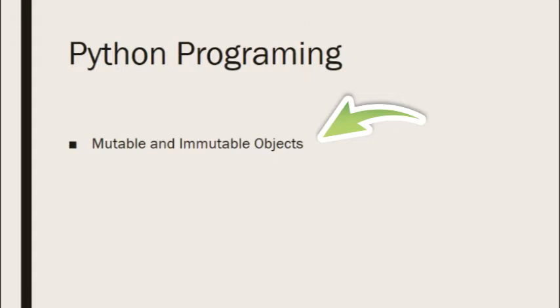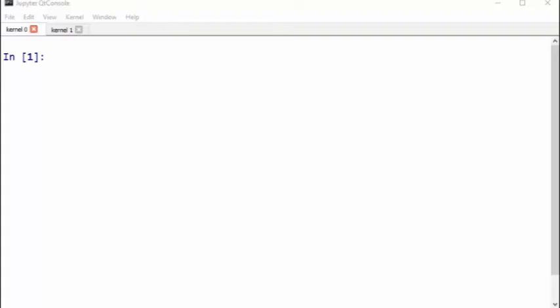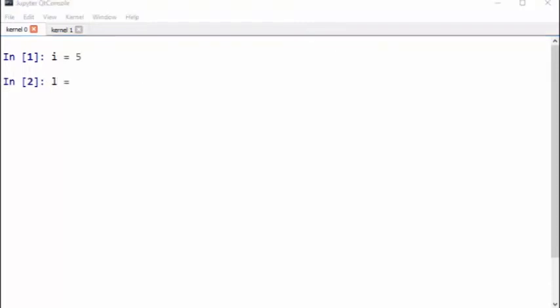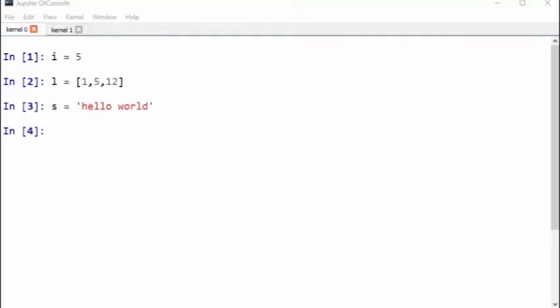Now let's turn to Python to try some of this. We will start by defining three objects. The first one is an integer, let's say i equals 5. And let's define a list. And let's define a string.